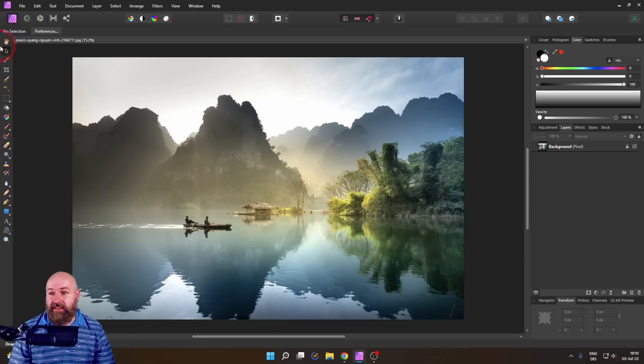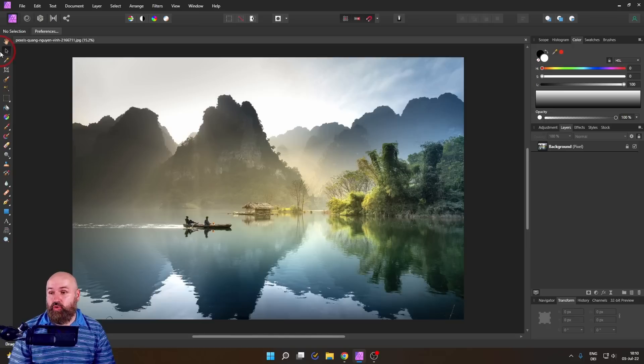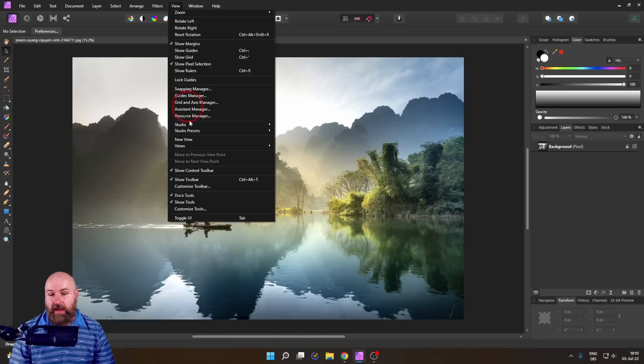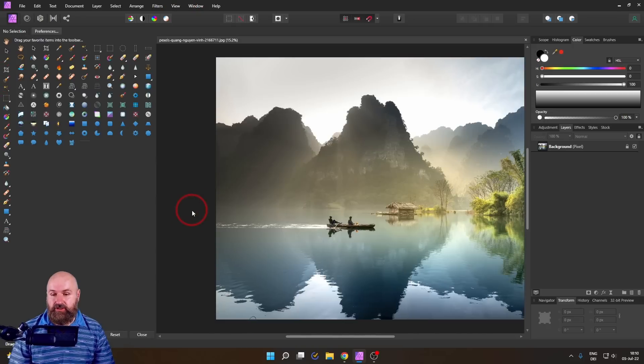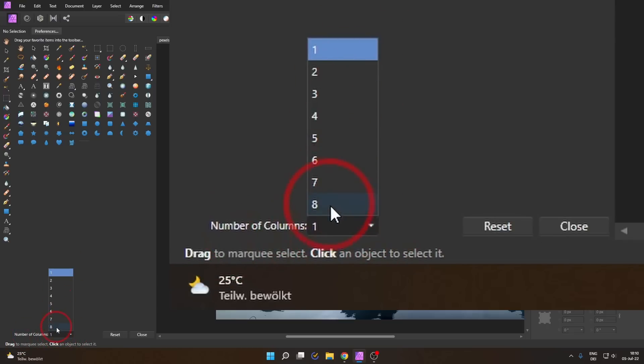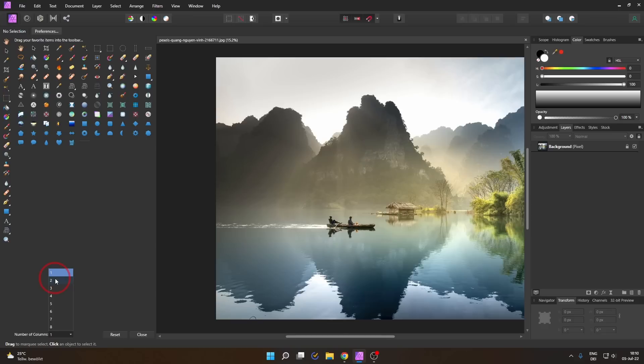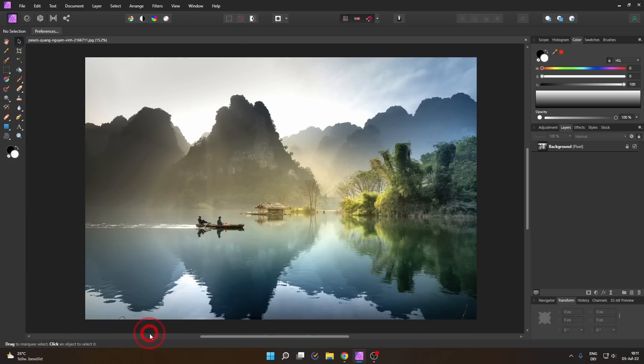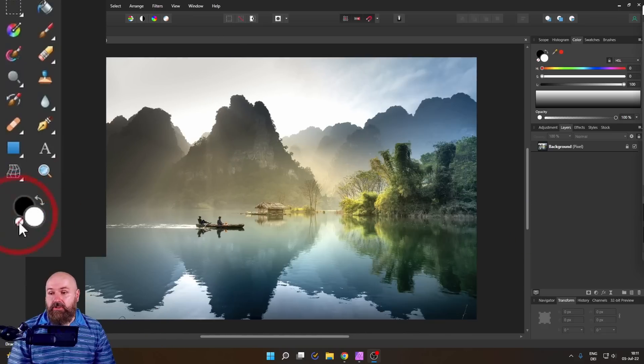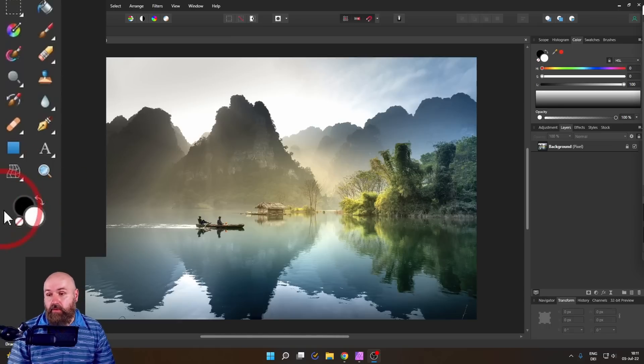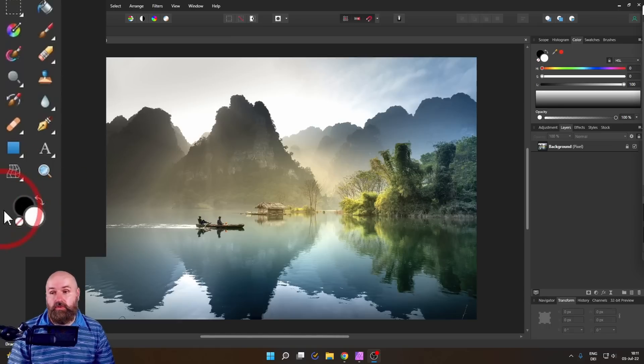So the first secret has to do with our toolbar here on the left. We go to View and then to Customize Tools. And down here you can see the number of columns. You can set up to eight columns and starting with two columns you will see a very special effect when you close this adjustment. Because now you have the color selector down here below your tools.